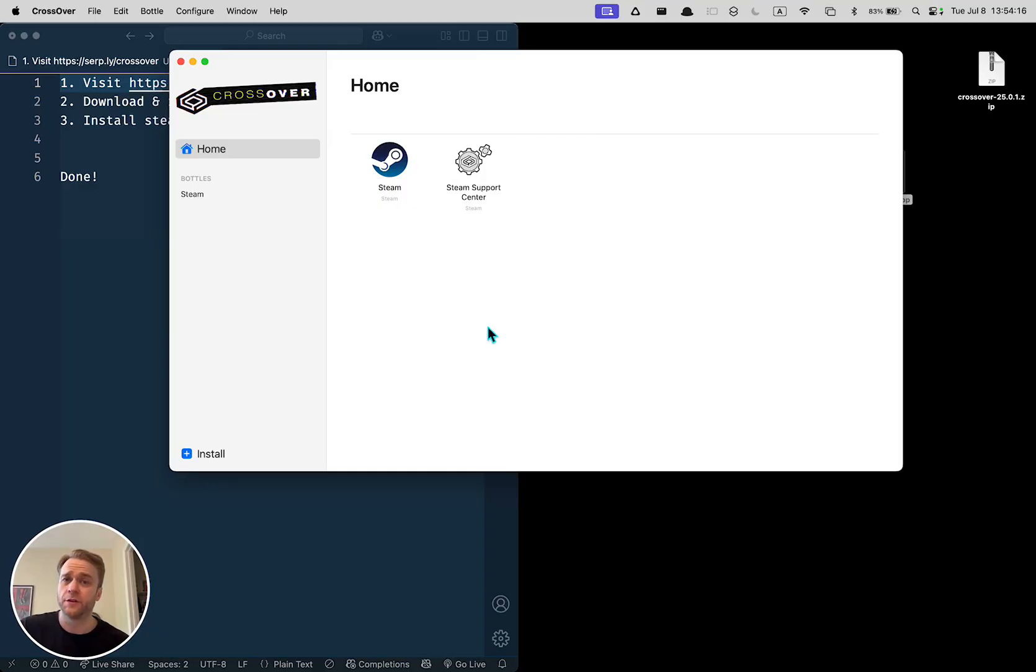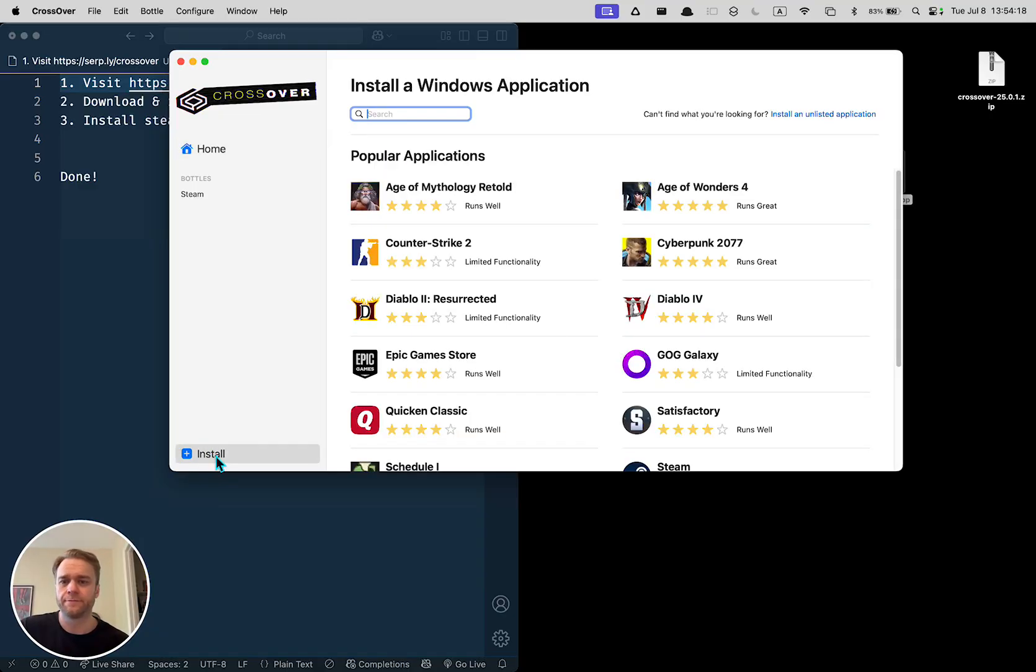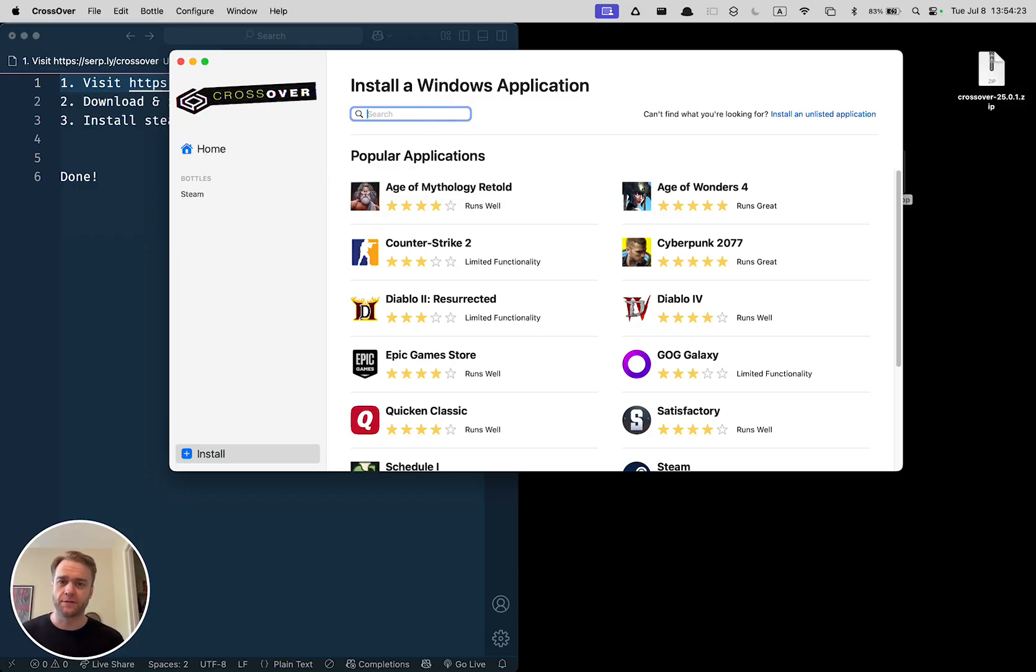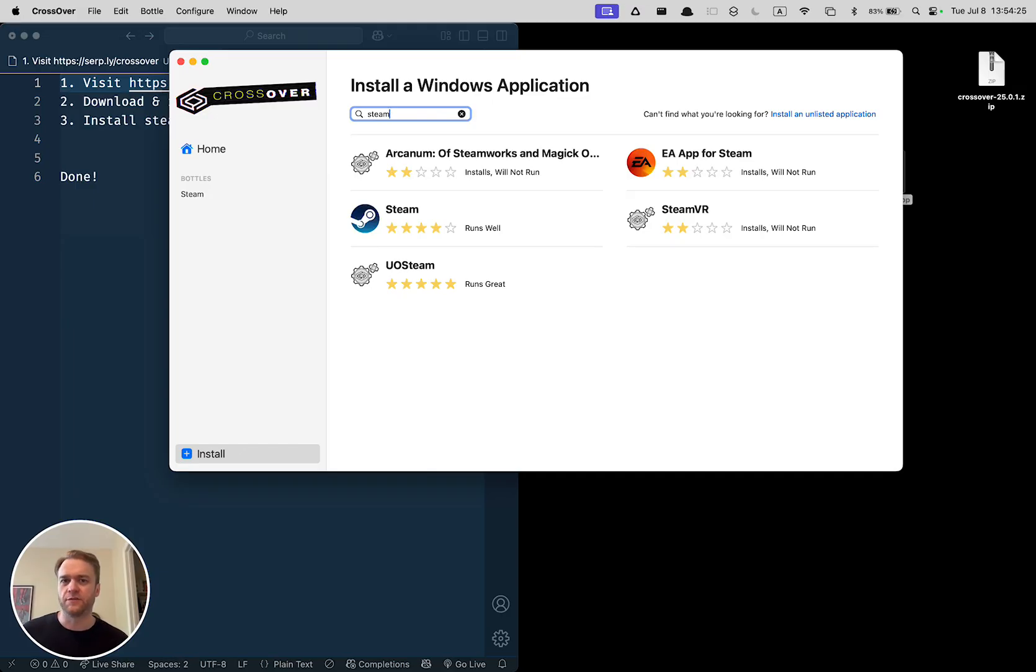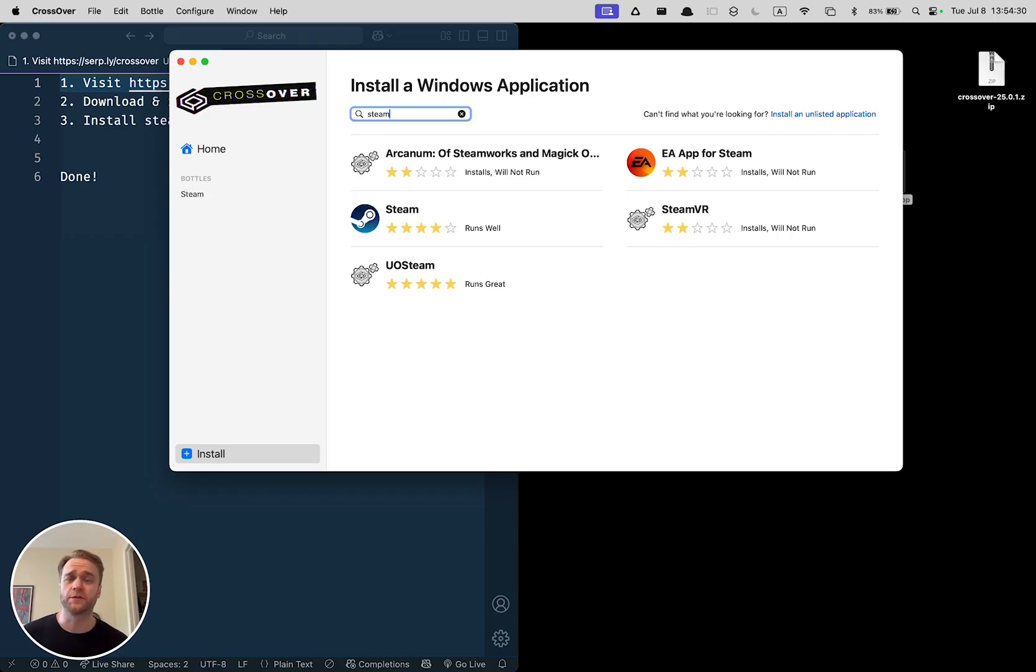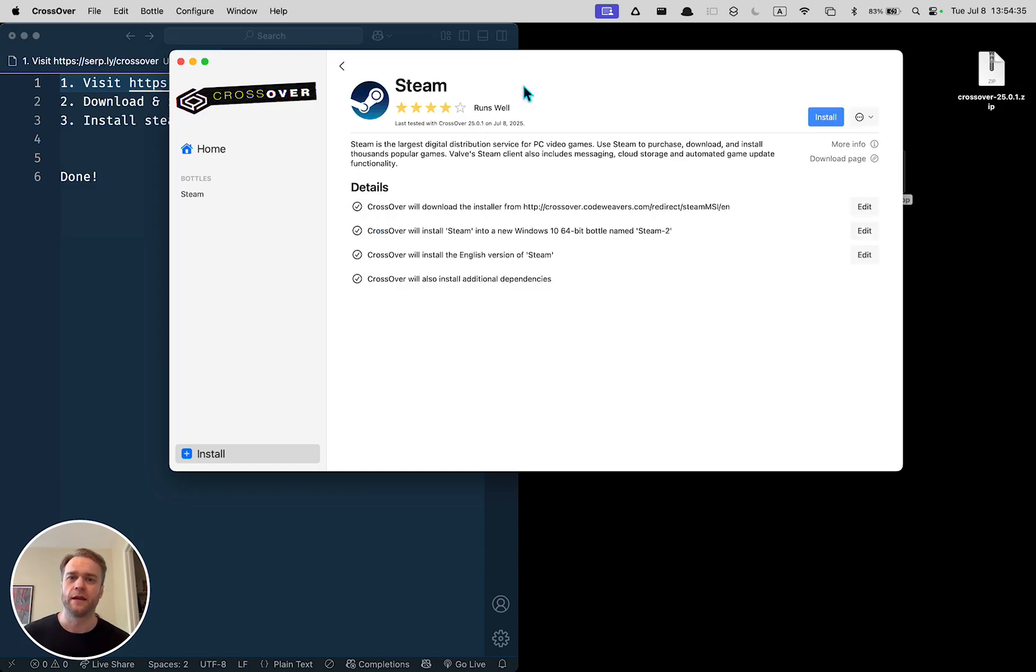What you're going to do is click this install button and you can search for a Windows application that you want to install on your Mac. So in this case, I was using it to download Steam, which is a platform for playing games. One of them was for Windows only and I wanted to get it.